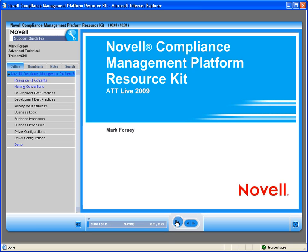Hi there. My name is Mark Forsey, and I will be your instructor for the Novell Compliance Management Platform Resource Kit. We're also going to look at the Resource Kit Analyzer as part of this session, so those will be the two topics we're going to be discussing.